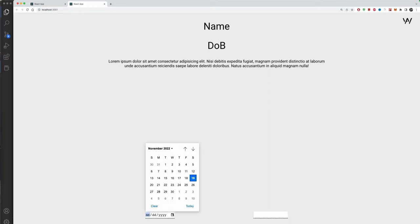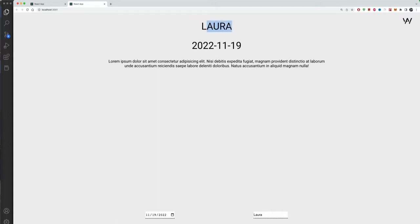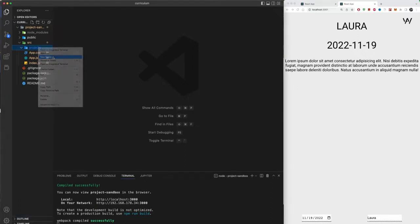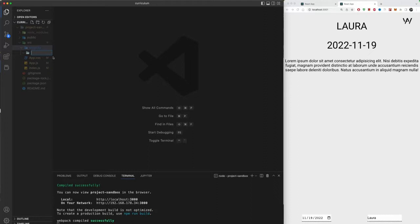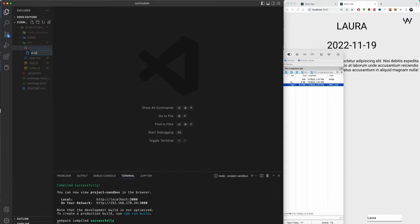Let me show you how the project works. Choose a date — say November 19th — then type in a name like 'Norbert' and hit Enter. There's the name. If you change it to 'Laura' it updates. You can also change capitalization. It's a simple application but there's a lot to learn. Let's get started. In the projects folder, create a new folder named '01-e-signature-app', then create a file called 'ESignatureApp.jsx'.